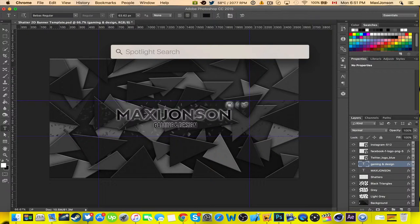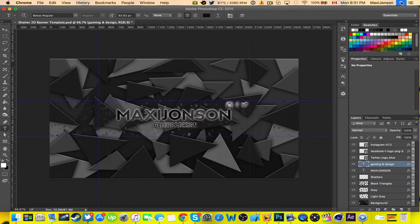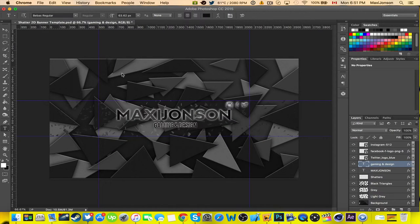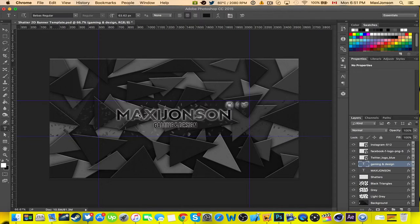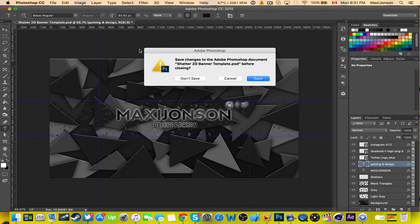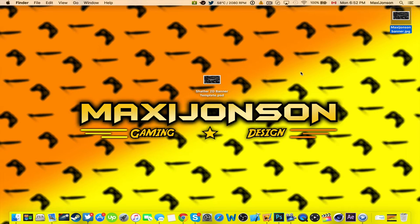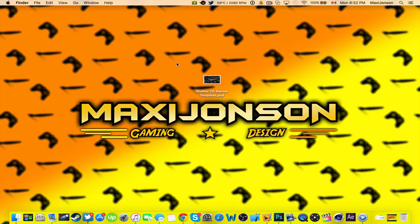Just go ahead and write me an email at maxijohnson at gmail.com. So write me an email, tell me what you want as a name right here, what you want as a tagline, and where you want me to send you the PayPal invoice. I'll send you a PayPal invoice once the banner is done.